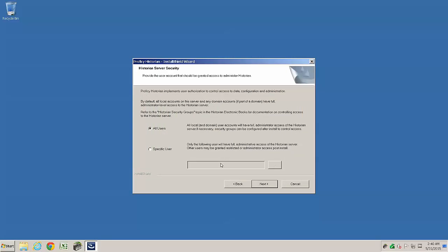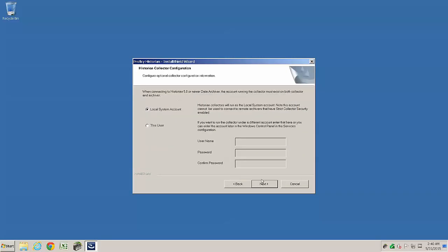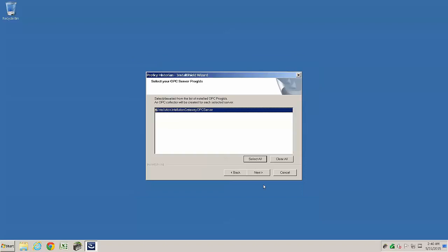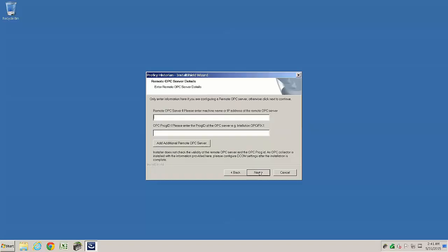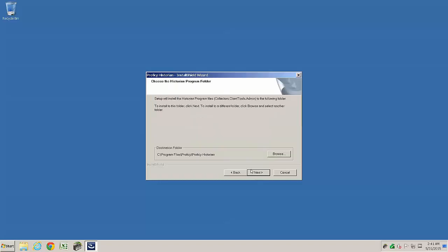The next two panels cover different aspects of security, but on an initial install of Historian server, it is recommended to go with the defaults. The OPC Discovery panel displays available OPC servers and select the one you want collectors generated for. In Historian 6, OPC collectors can also be configured to communicate with OPC servers on other nodes via DCOM.